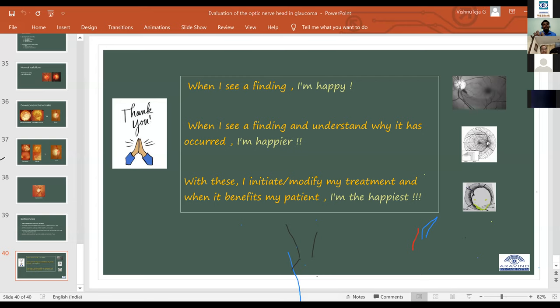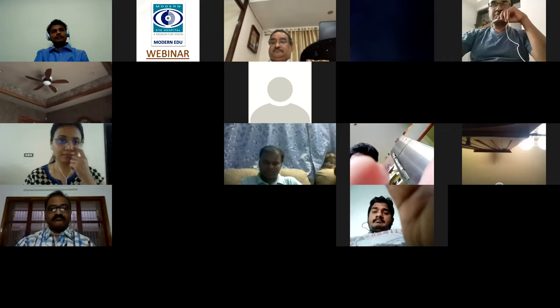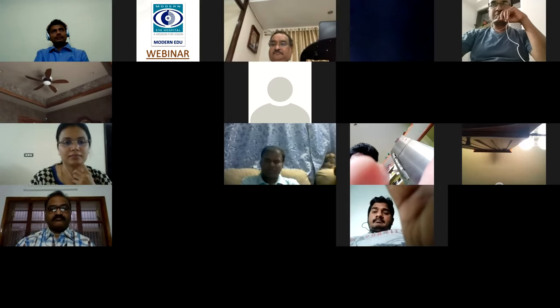Question about the percentage of cases not following the ISNT rule: rather than focusing on the statistic, what you really need to see is how healthy the neuroretinal rim is. If you are seeing a patient whose rim does not follow the ISNT rule, that alone does not mean glaucoma. What matters is whether the RNFL has a corresponding defect in that area of the neuroretinal rim. The cup itself is essentially just an imagination — the concept of glaucoma is about the neuroretinal tissue.